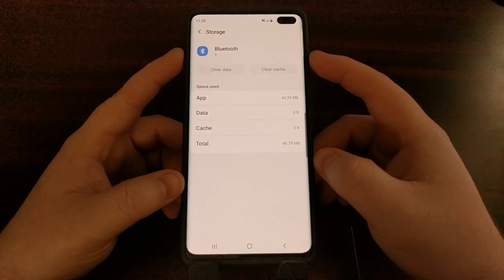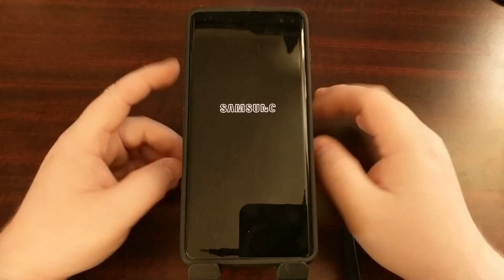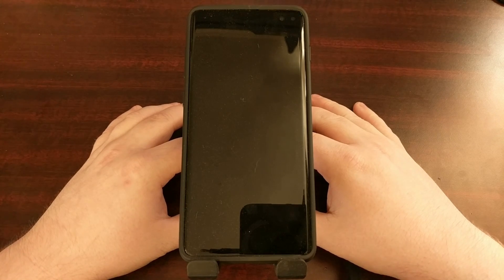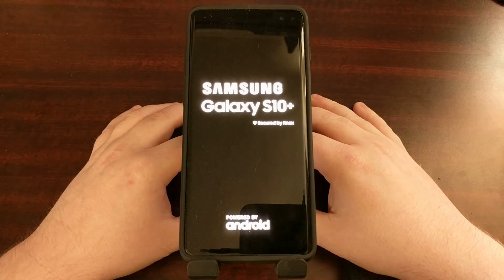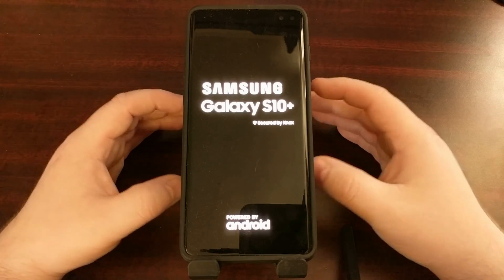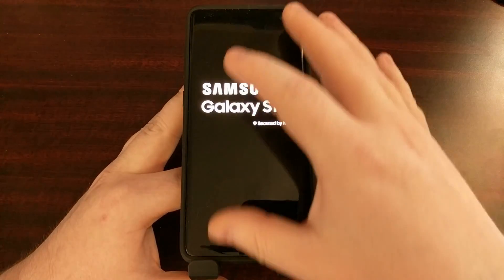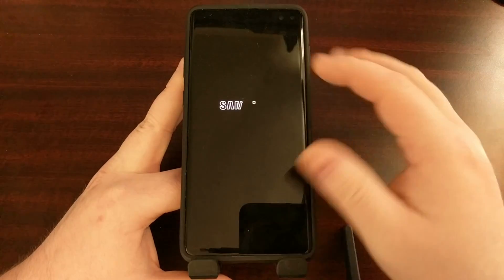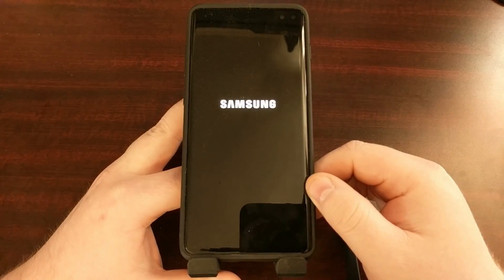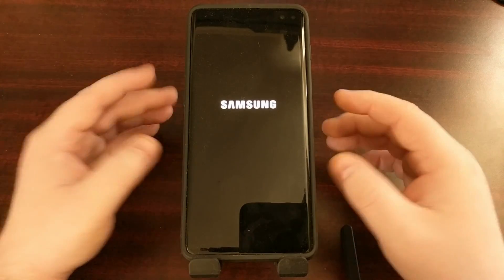Once that's done, it's a good recommendation to go ahead and restart the smartphone. This will allow Android to reset the Bluetooth module and get rid of any type of stored data that the device has in regards to Bluetooth.